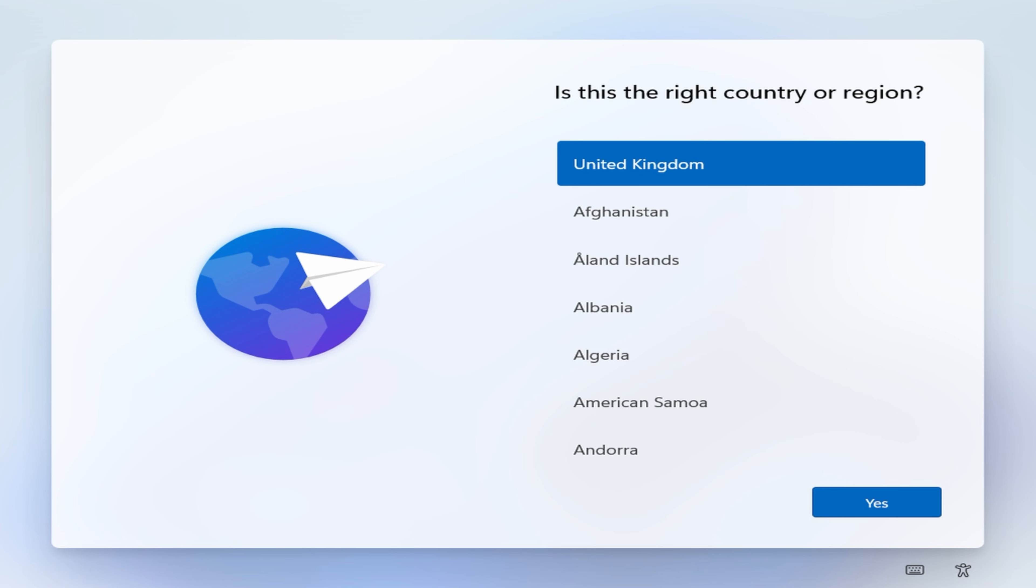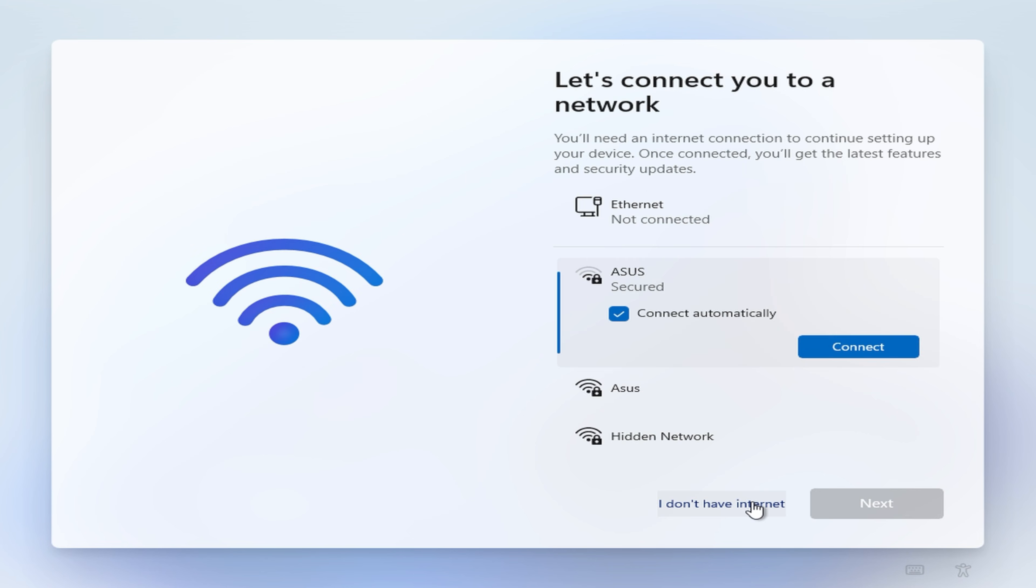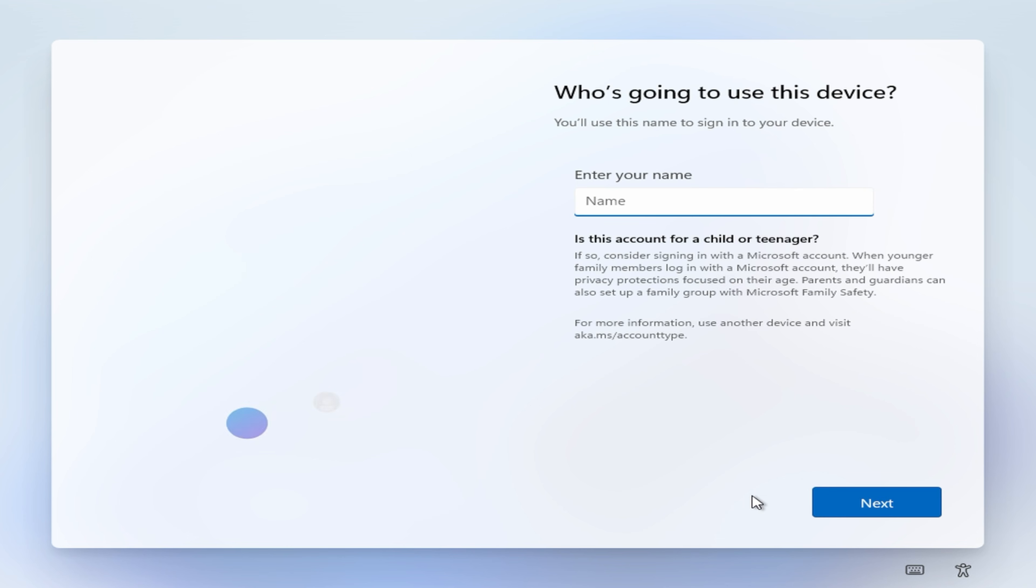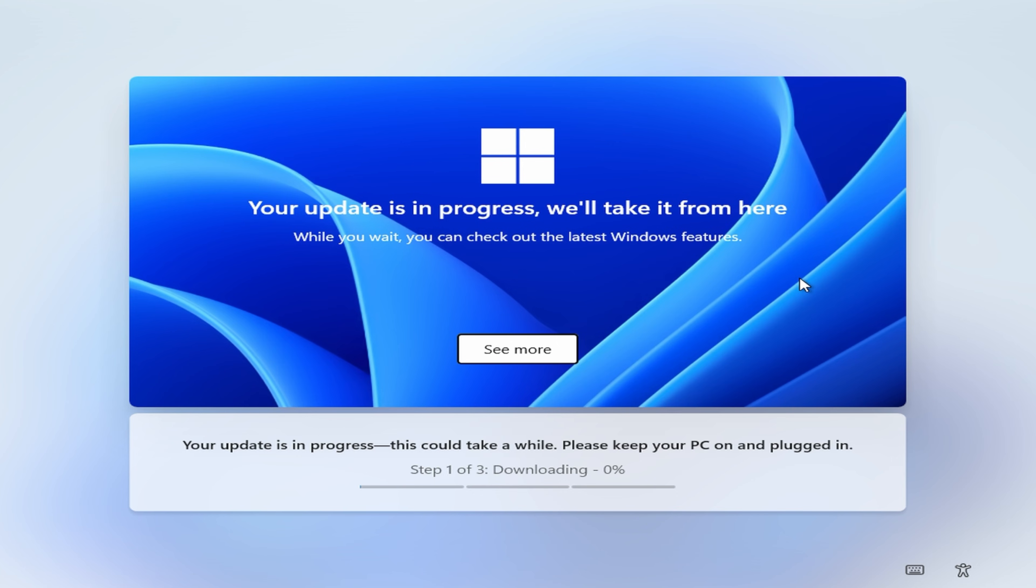And basically you can access it so you can click I don't have internet. Now obviously I've already installed the WiFi drivers so you can see those. You won't see that on your screen. But you now have the option to continue with limited setup, which means that you don't need to worry about being connected to the internet and you don't need to worry about logging into your Microsoft account and you can just create an offline way of doing it. So this then allows you to go about the installation of Windows that way.